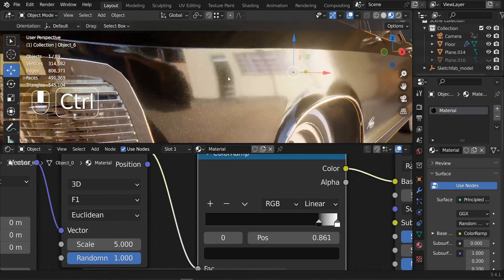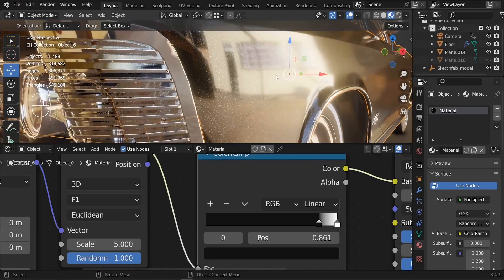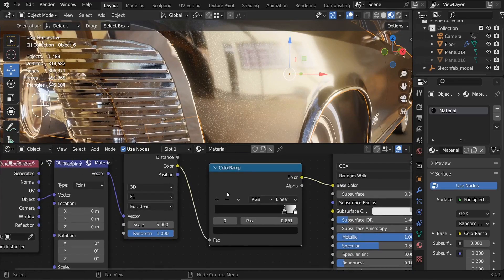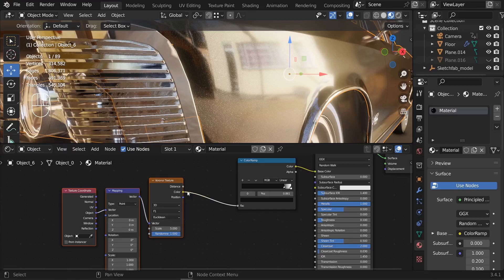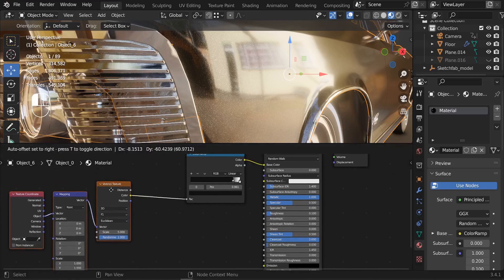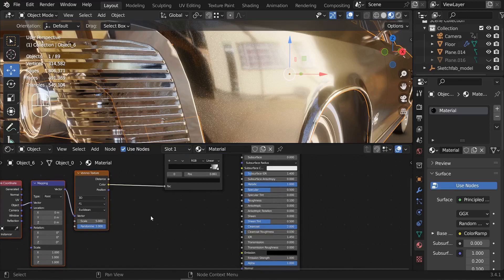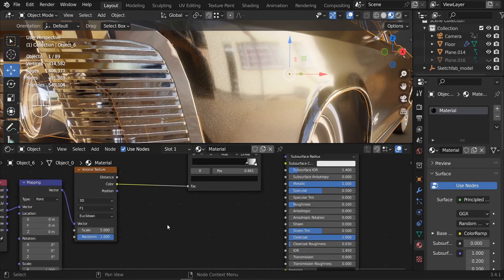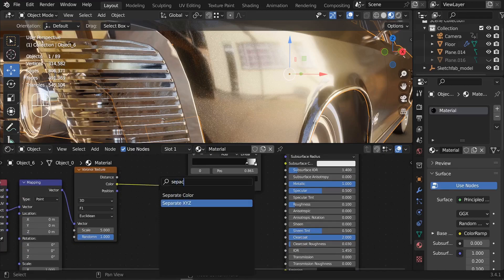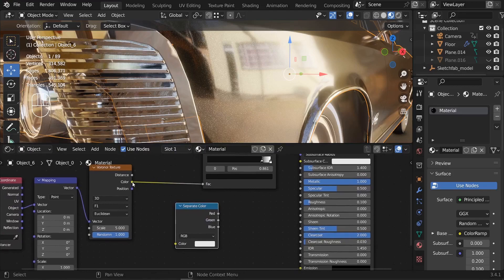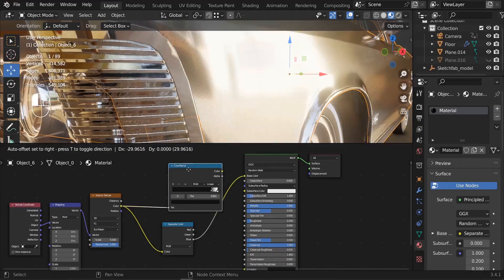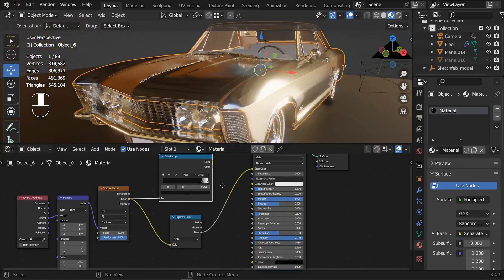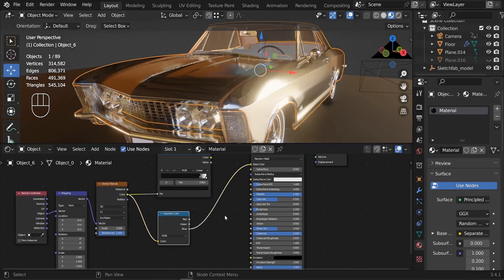The next step is to add a normal map for the sparkles, since our surface is completely flat. We need to convert the Voronoi Texture into a normal map — normal maps are bluish in color. To do this, first add a Separate Color node and connect the Voronoi Color to its Color input. Connect the Blue output to the Base Color temporarily to preview it.